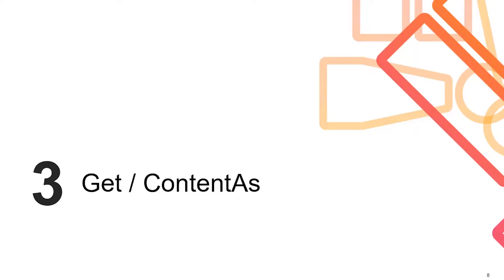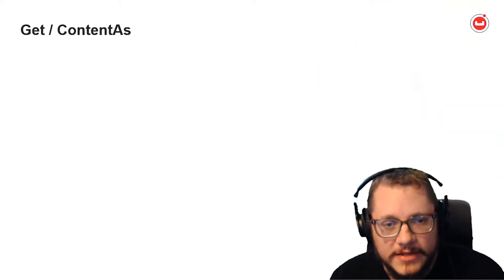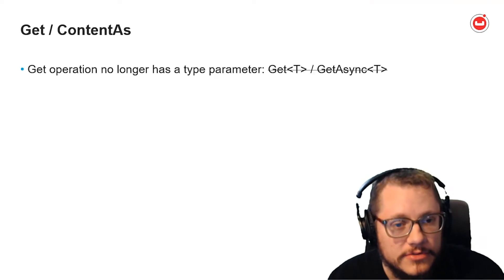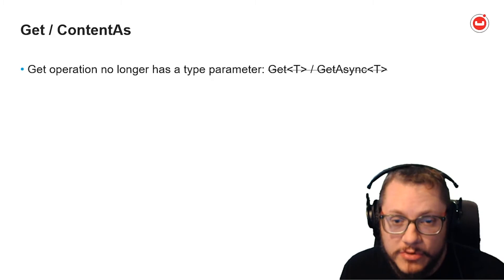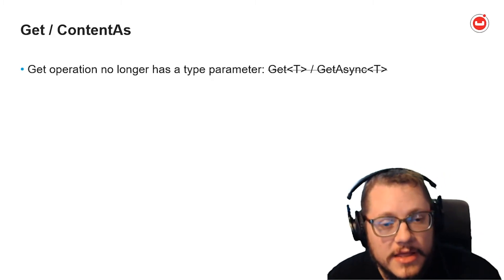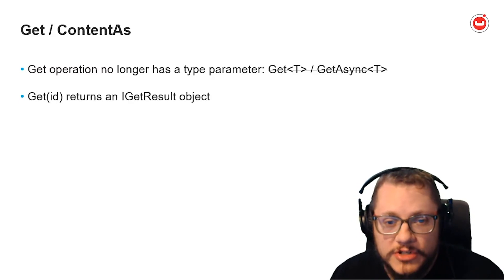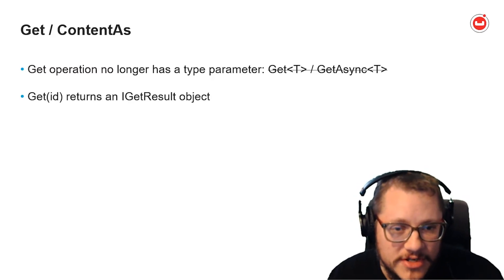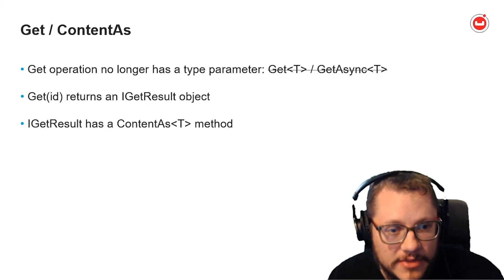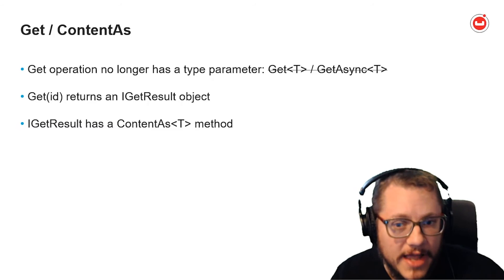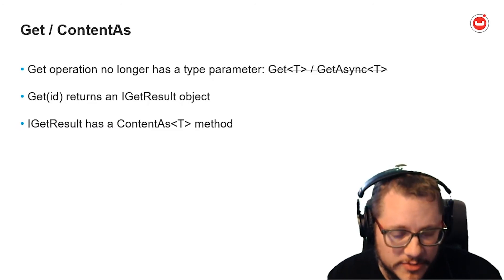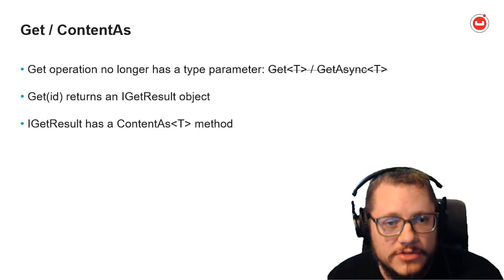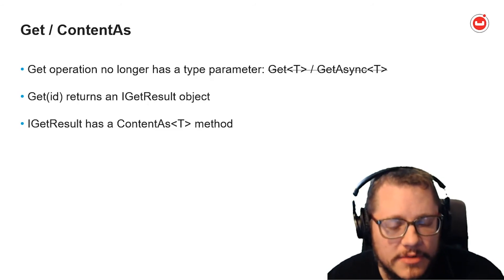Next on my list, using a get key value operation is different too. Remember that get is a method of collection now, not bucket. In 2.7.x, get methods have a type parameter. That is no longer the case with 3.x. Instead, you'll get an iGetResult object. If you wish to put the value of this result into a C-sharp object, use the contentAsOfTypeT method. I think this makes it a little clearer what's actually happening. We aren't getting C-sharp objects from Couchbase. We're getting JSON, which you can then deserialize into a C-sharp object, just like any other JSON.